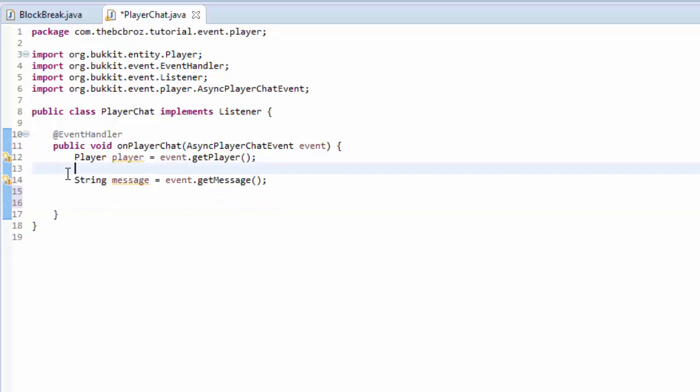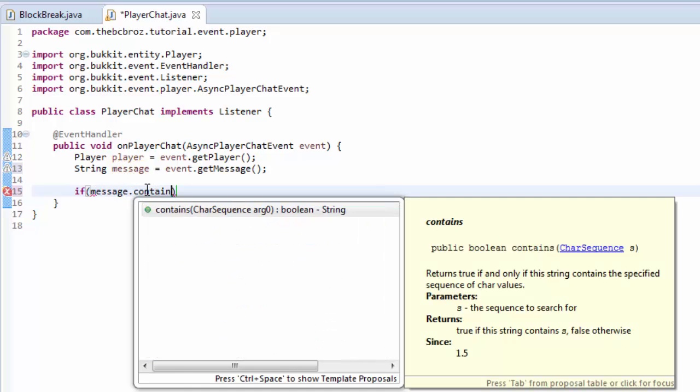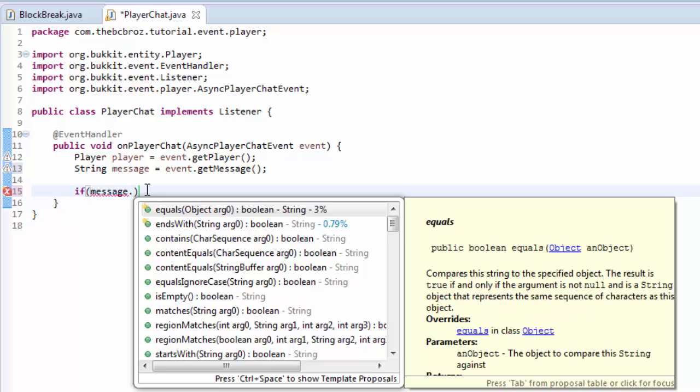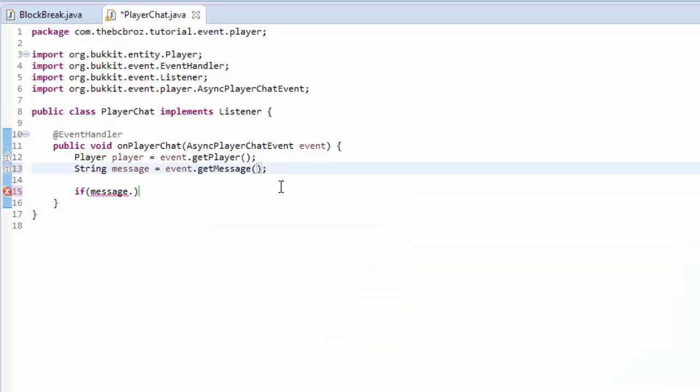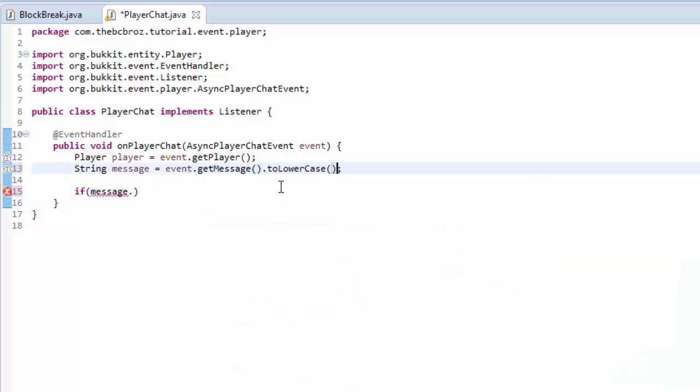Now we want to check if the message contains the word banana. If message.contains, or actually first of all, we want to make sure that we're checking the right cases. We want to convert this message to lowercase. At the end of event.getMessage, we're going to type .toLowerCase. This converts the whole message to a lowercase format.